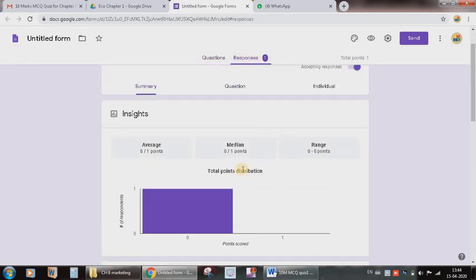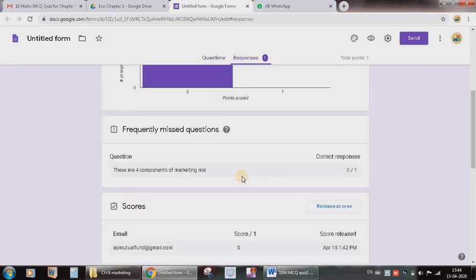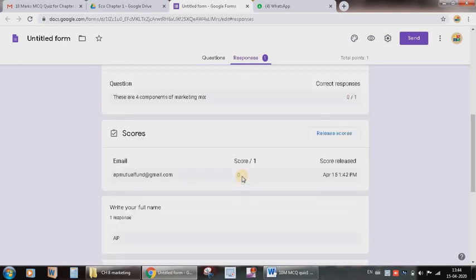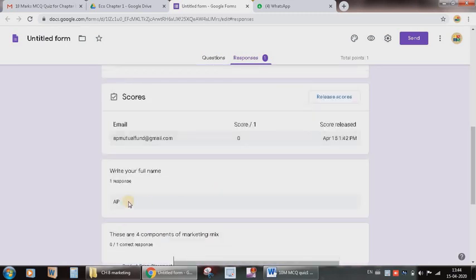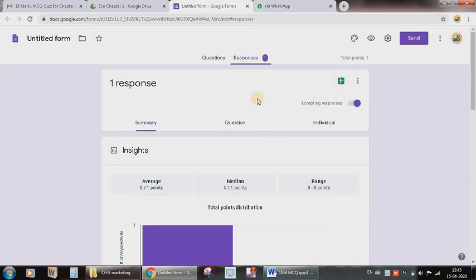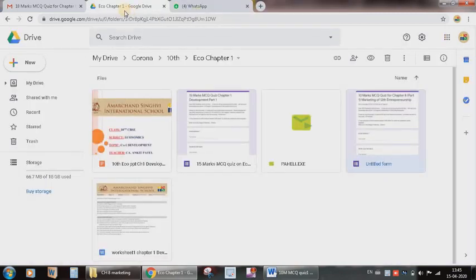So this type of data will also get generated. Name is also there and you can also have an Excel file for these particular responses. So I hope you are able to understand the process about how to create the quizzes. And the most important part is that suppose if you are saving properly folder wise in Google Drive, then you can retrieve this data at any point of time. And I would also suggest you to save your Word file also in this particular Google Drive.